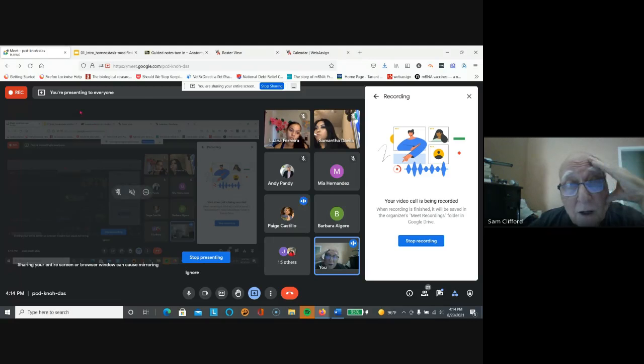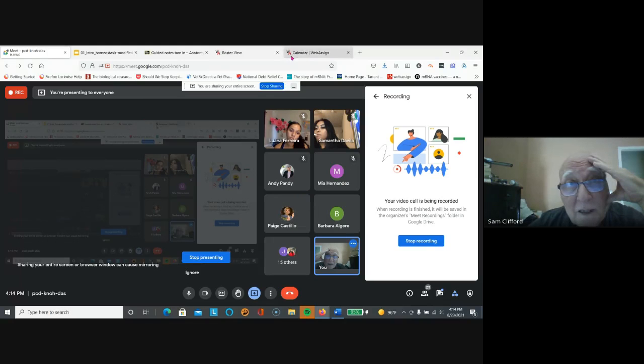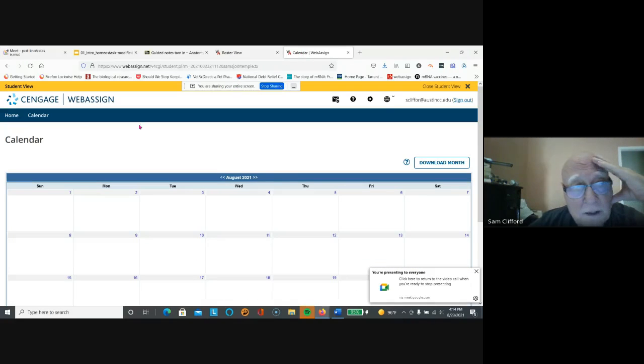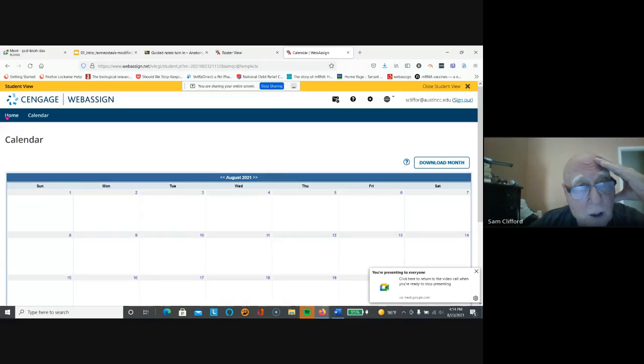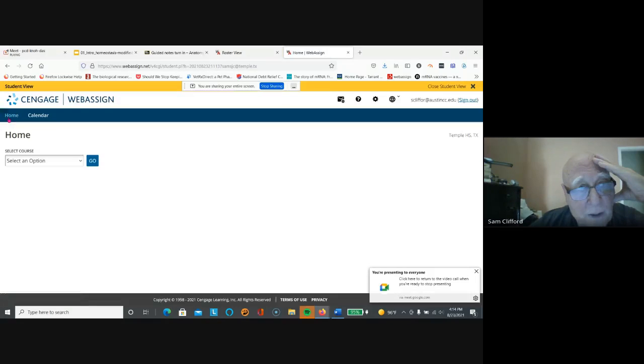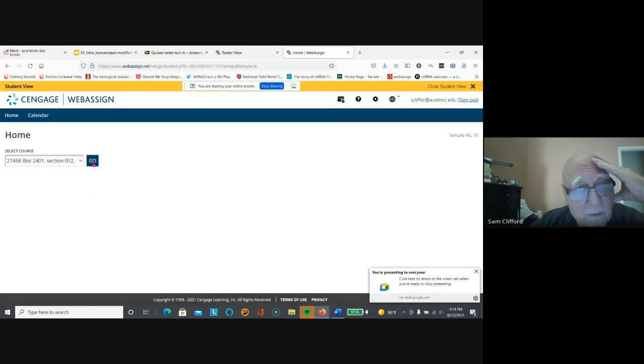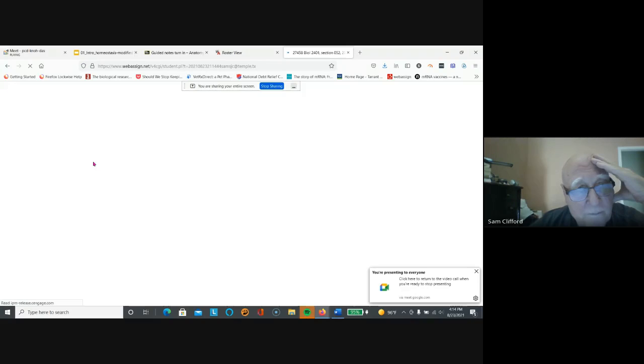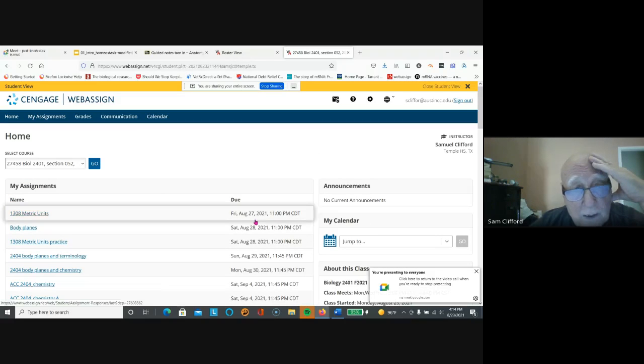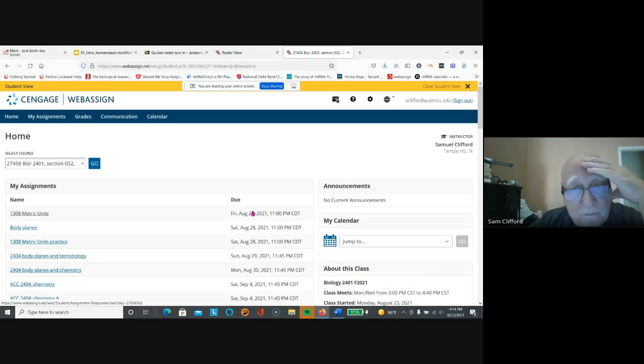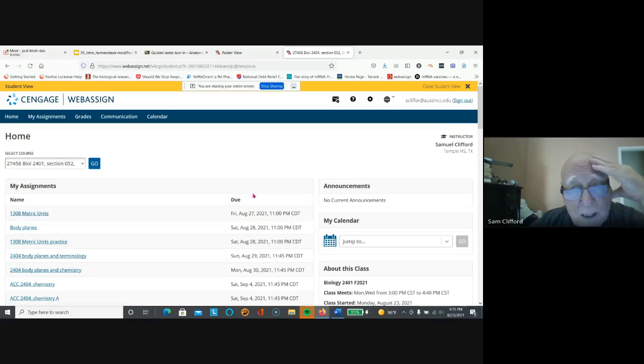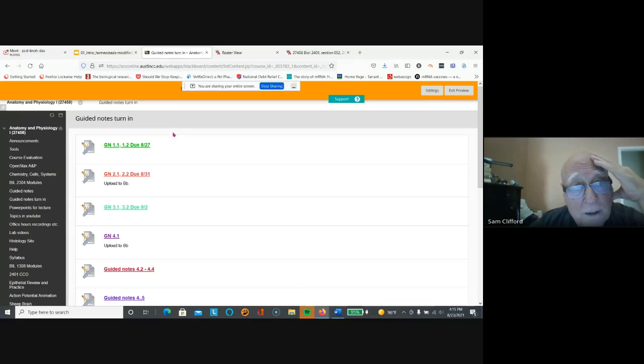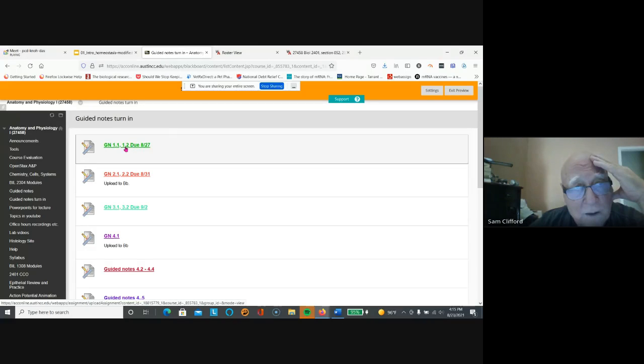So let's talk about what homework is again. If we go to roster view, calendars, okay we go back to home and this class. And here the due dates for WebAssign. So those are the only due dates in WebAssign. If we go to Blackboard, the only due dates are for the guided notes right here.